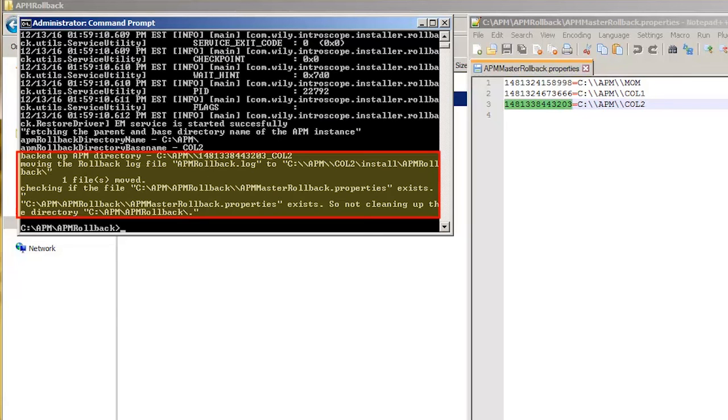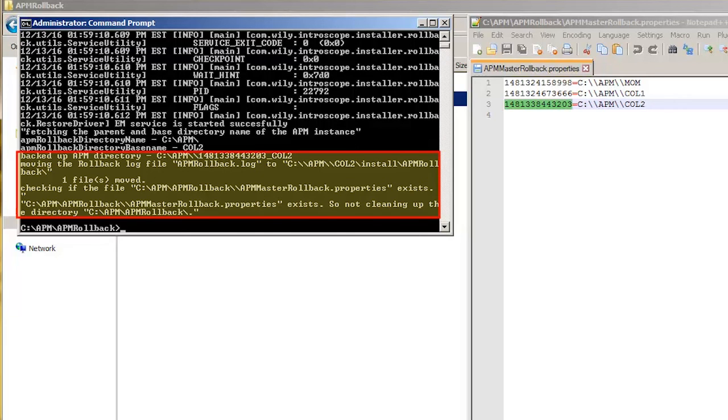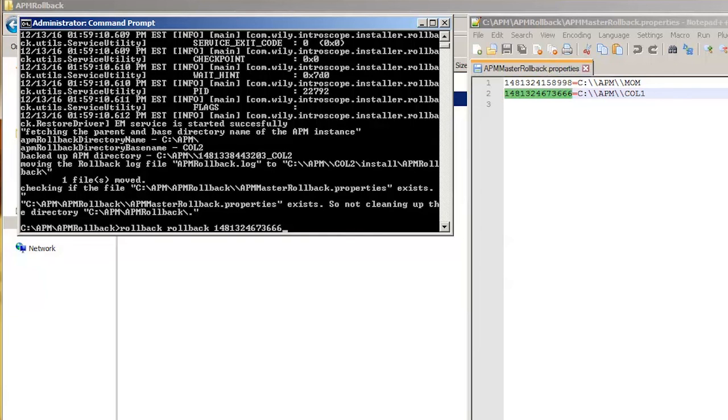The result would confirm the successful execution of the rollback command. He would then need to repeat the same process for all collectors and mom. Once completed, he would be able to confirm that the APM backup and PostgreSQL directories have been deleted and it looks exactly like it was before the upgrade.